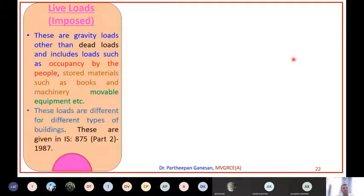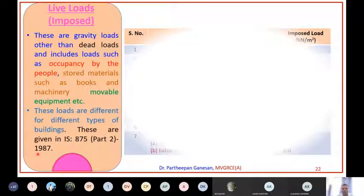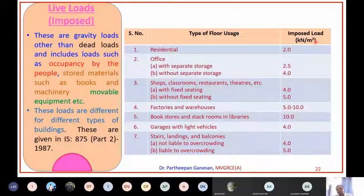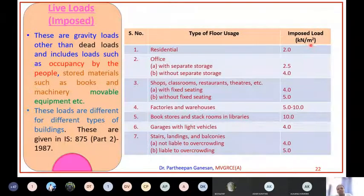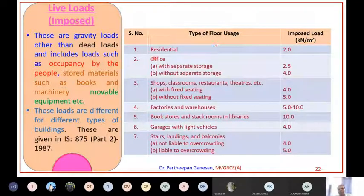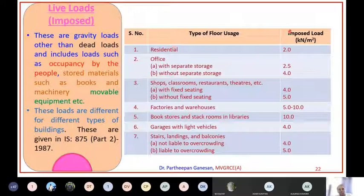Similarly, live load is given in IS 875 Part 2. These loads are different for different types of buildings. Remember, your live load will always be represented per square area - kilonewton per metre square. Many times students make the mistake of writing kilonewton per metre cube. Dead load was in kN/m³ because you multiply unit weight by volume, but live load is always given in terms of per unit area - kilonewton per metre square. For a residential building, it is 2 kN/m².